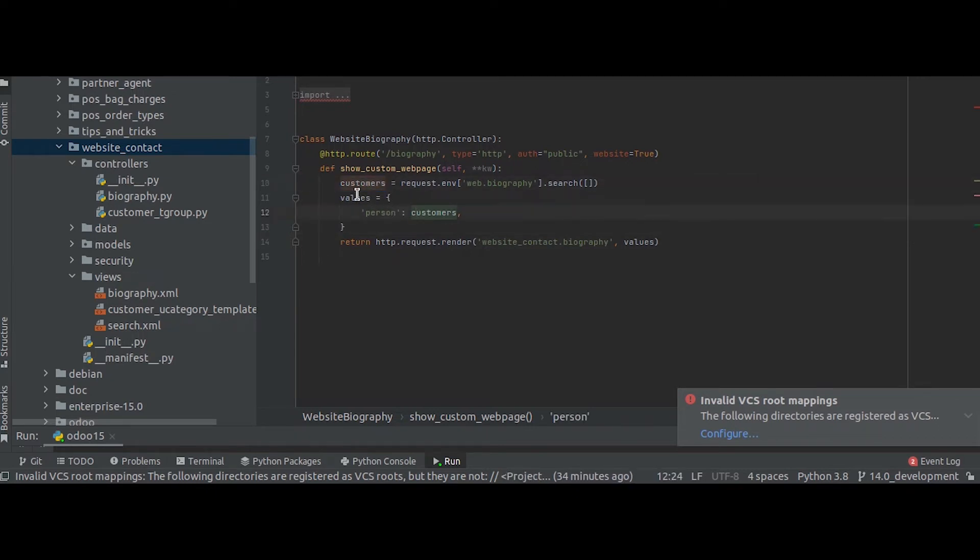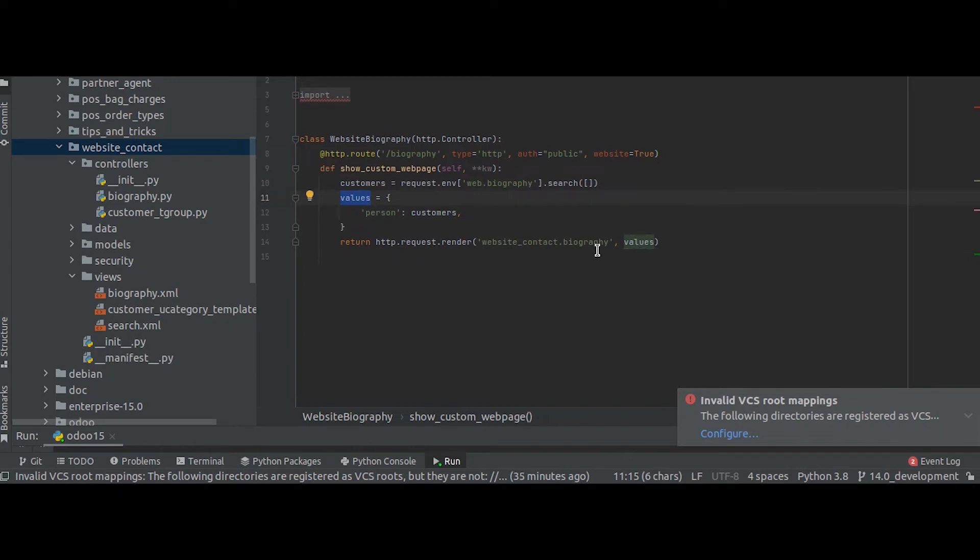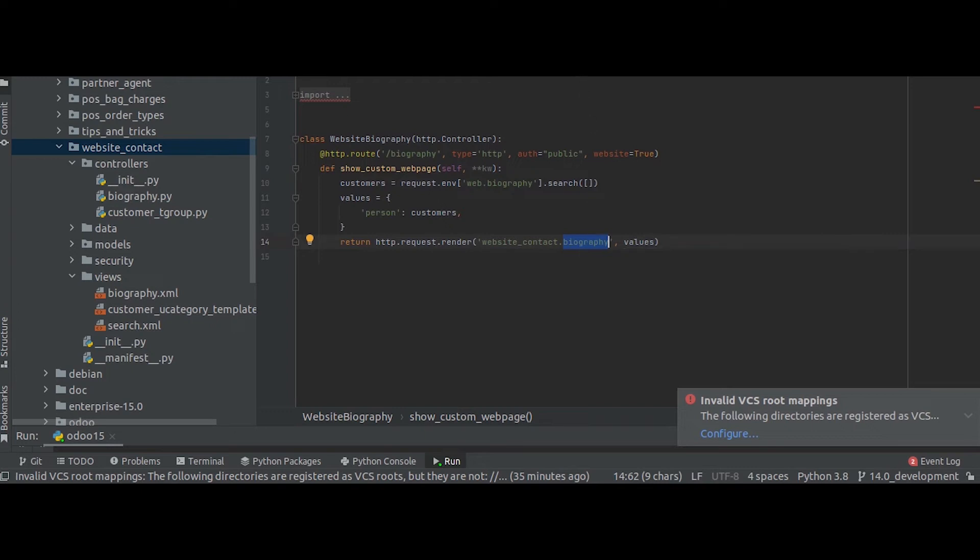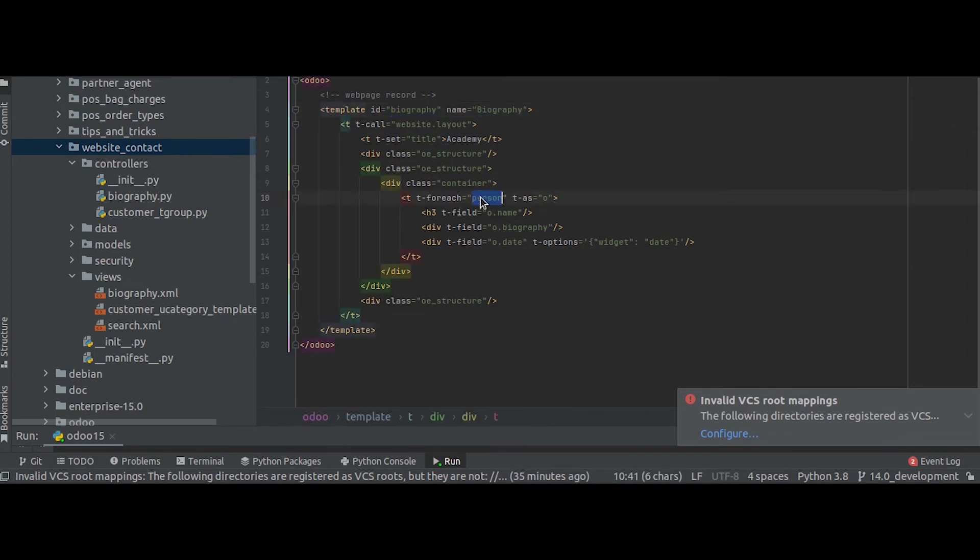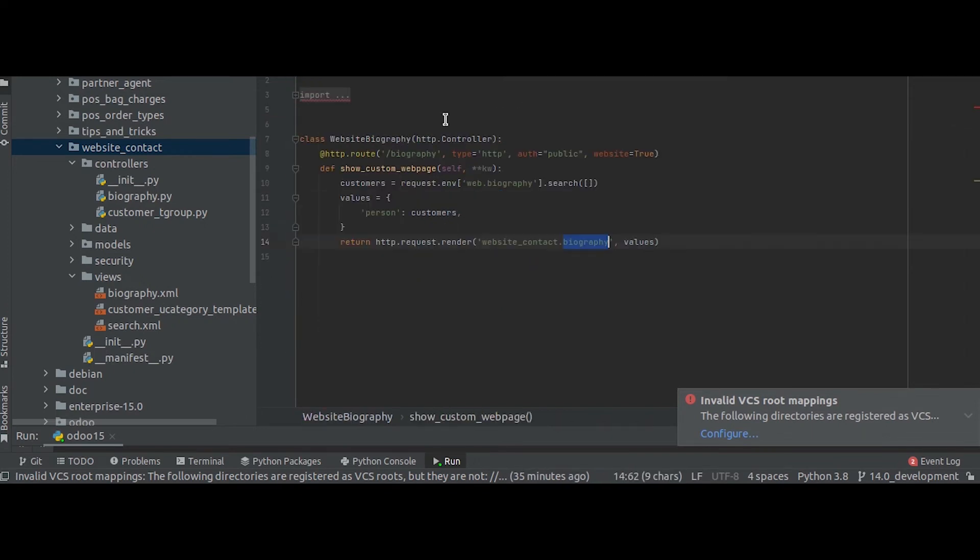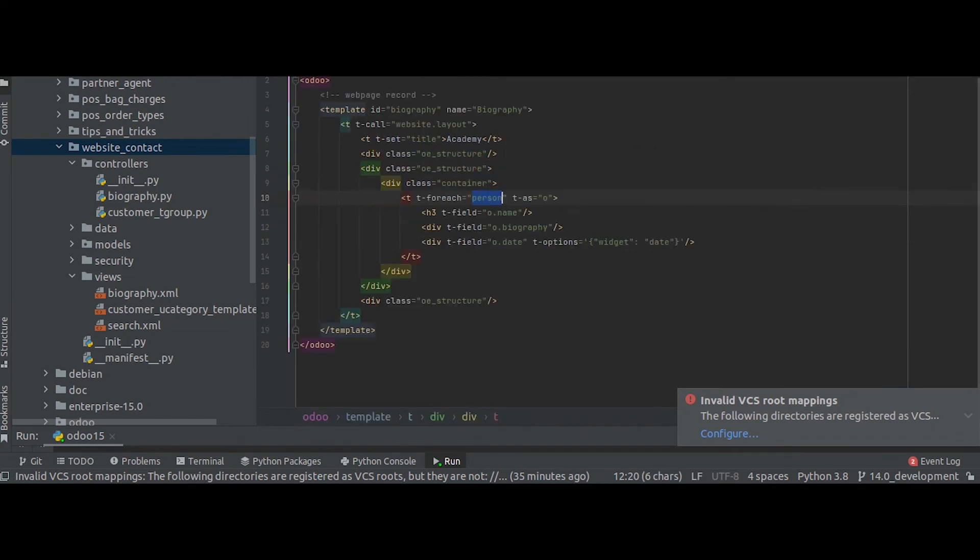This values is been rendered when we render the template, means been passed when you render the template. So upon passing that, here you can see we receive the person, that is this dictionary or the entity here, and we are iterating the records over that in this T field so that it will be displayed in the front end.